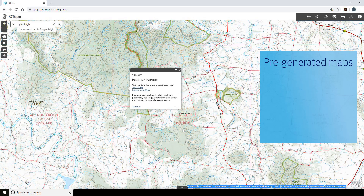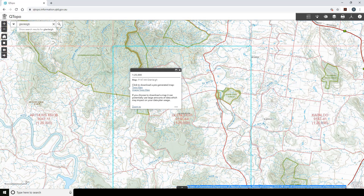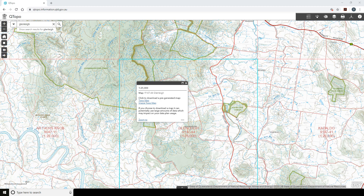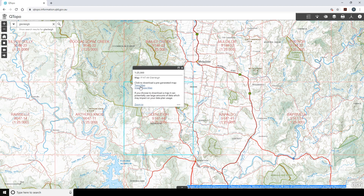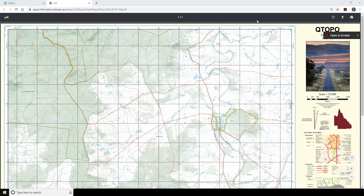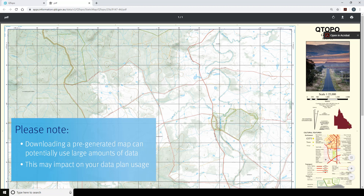The bottom right of the screen displays the copyright attribution for the services used within Qtopo. Pre-generated maps are available to download, share or print at various scales. The imagery series incorporates the QSAT imagery base map. You can download a pre-generated map by zooming in to where the map sheet boundary for each available scale is visible. Clicking on the screen will bring a pop-up that lists the available maps for that location. Select either link and the map will open in a new tab. These maps can be downloaded, shared and printed at no cost to the public. If you choose to download a pre-generated map, this could potentially use large amounts of data, which may impact on your data plan usage.